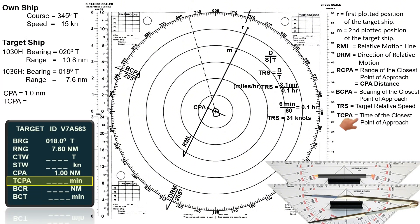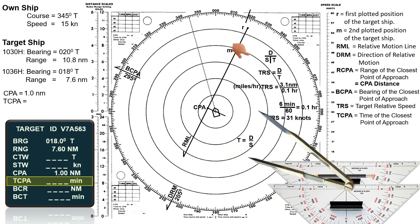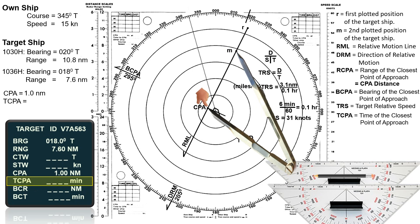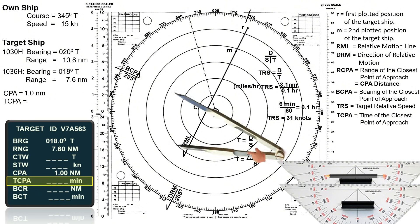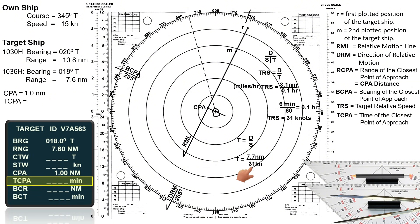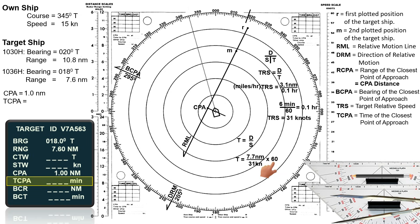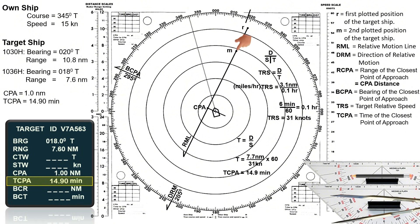Let us now calculate the time of the closest point of approach, TCPA, using the formula: time equals distance divided by speed. The distance is measured from the second observation point M to CPA — in this case, 7.7 nautical miles. The speed is the target's relative speed of 31 knots. Since distance is in miles and speed is in miles per hour, the answer is in hours; multiplying by 60 converts it to minutes. The time of the closest point of approach is 14.9 minutes — meaning it takes 14.9 minutes from point M to CPA.